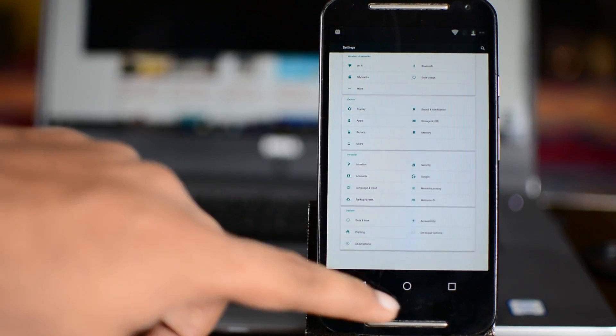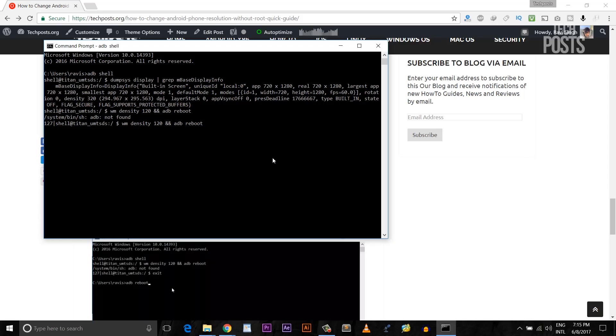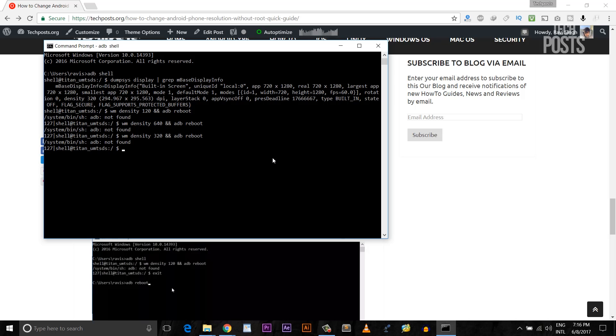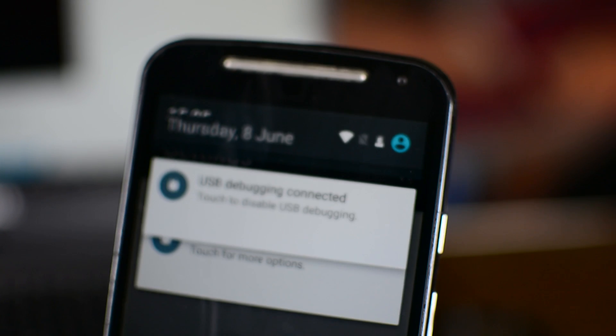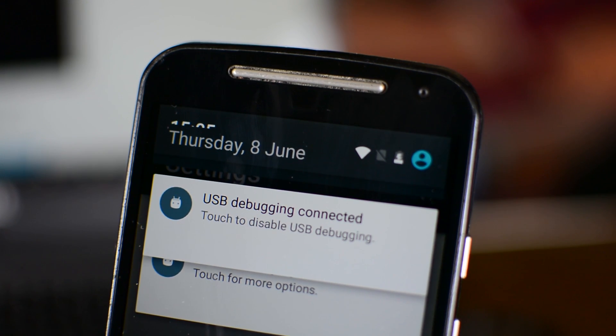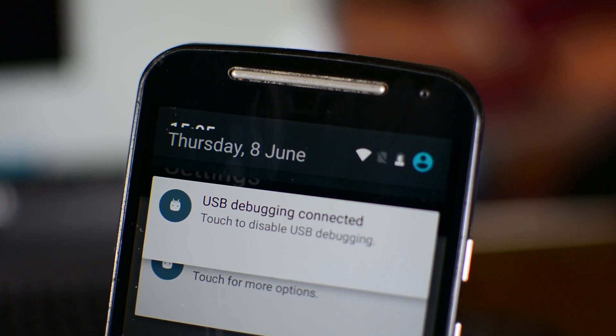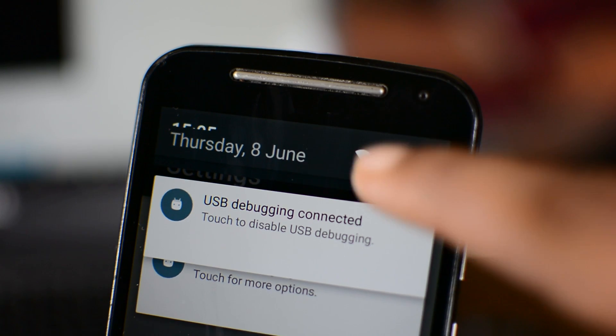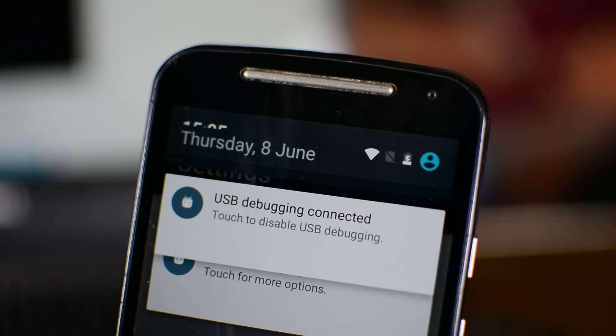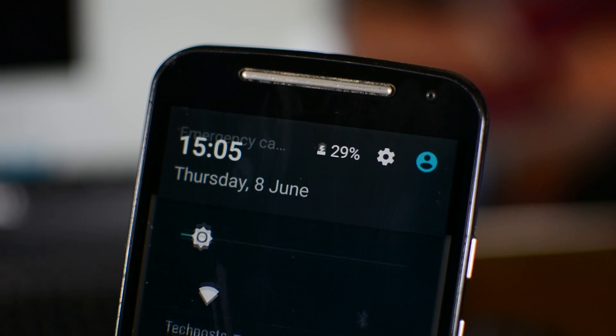Now you can try multiple values and once you are happy and satisfied with the resolution, type exit and then hit enter. Next, type ADB reboot and hit enter. This will restart your phone and this is a very important step as this will allow your Android to apply changes.